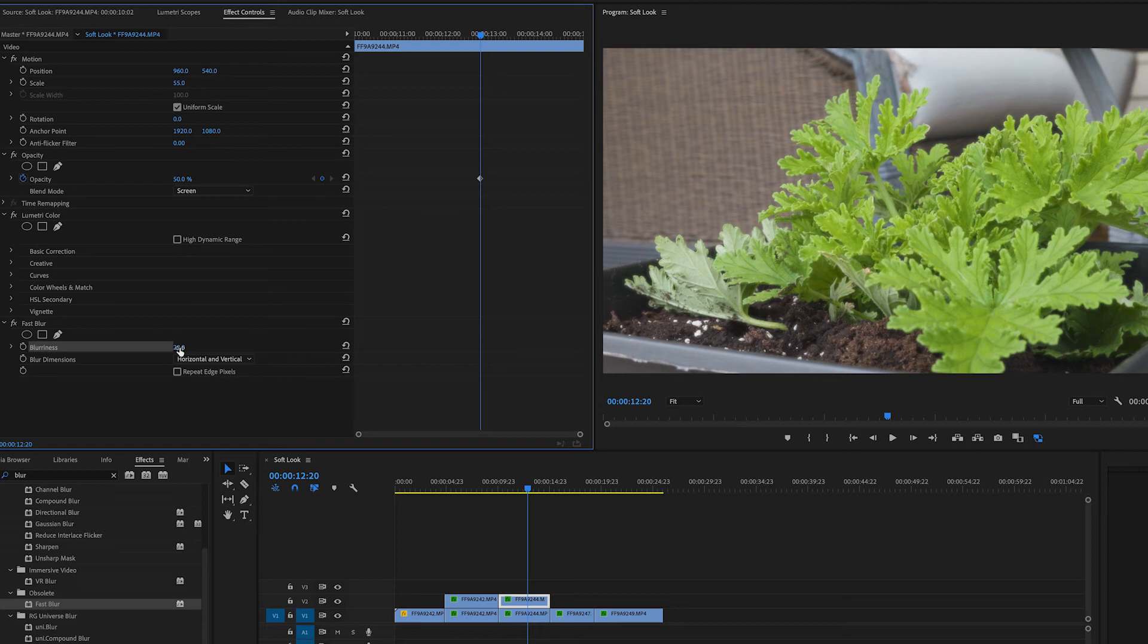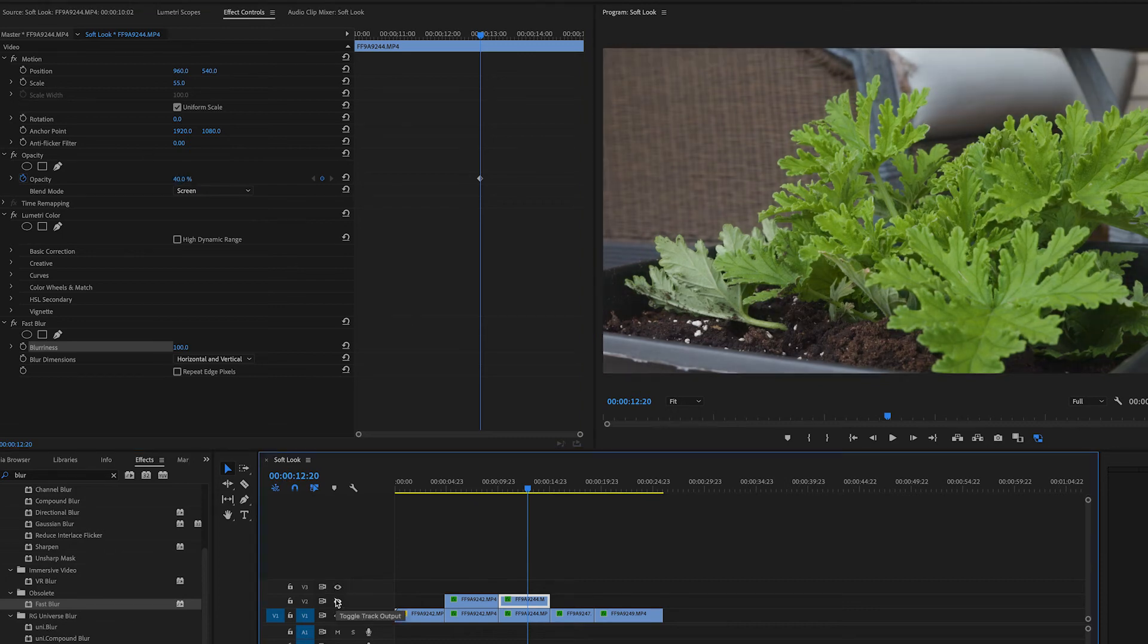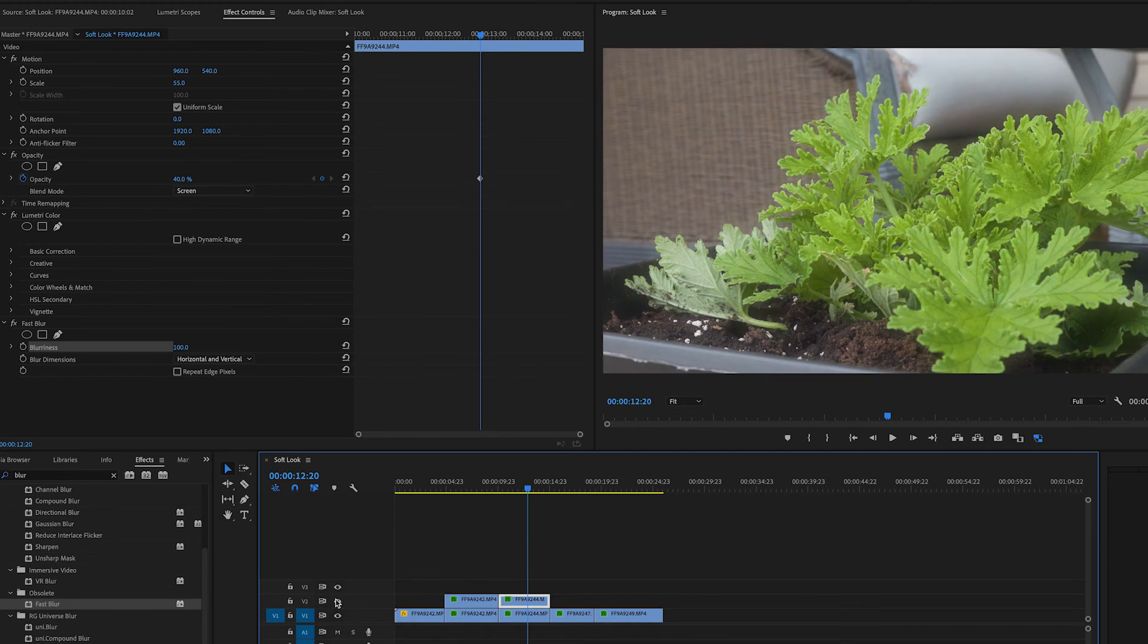One of the nice things about this effect is you can dial it in to your taste. So if you like this back at 100 with 30% or 40% opacity, you can do that. Again, the before and after.